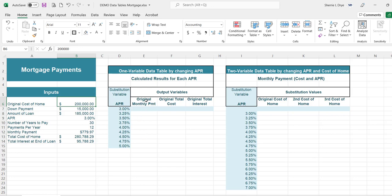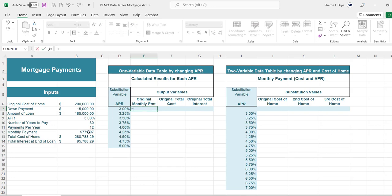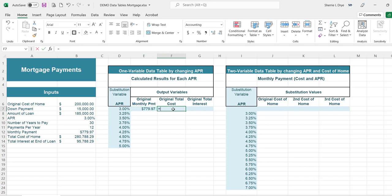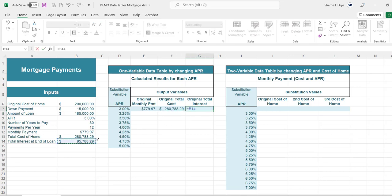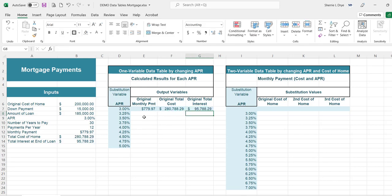We'll see how that will affect the original monthly payment amount as well as the total cost of the home and the total interest that you would pay on the loan. I already have my interest rates here and I'm going to insert my starting values — the original monthly payment, the original total cost, and the original total interest, just referring to those cells.